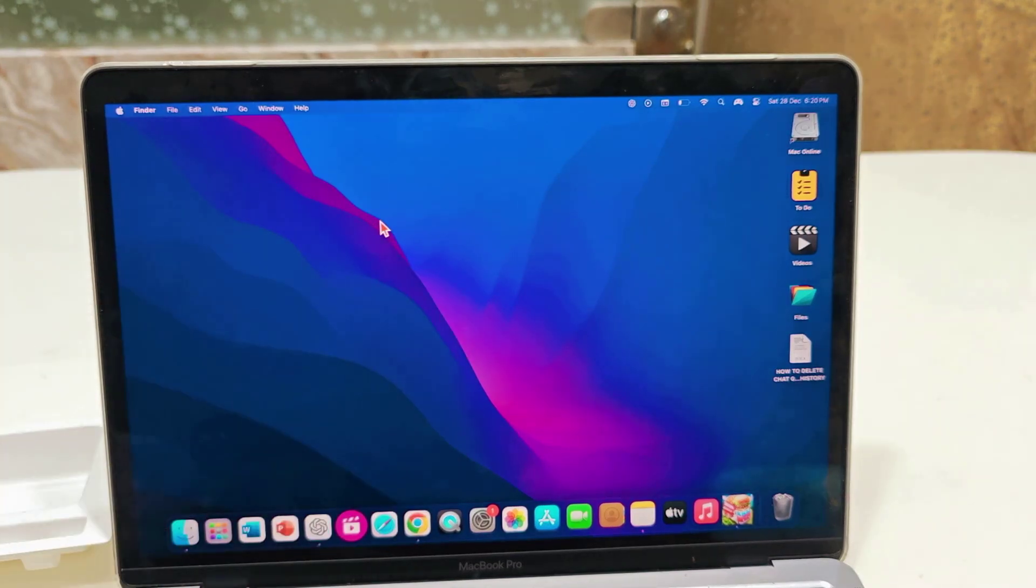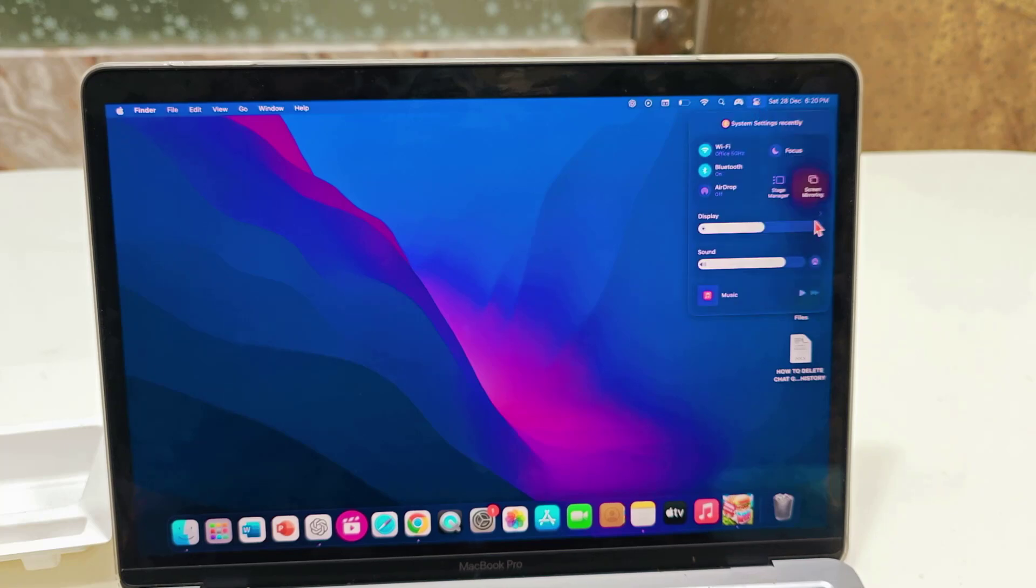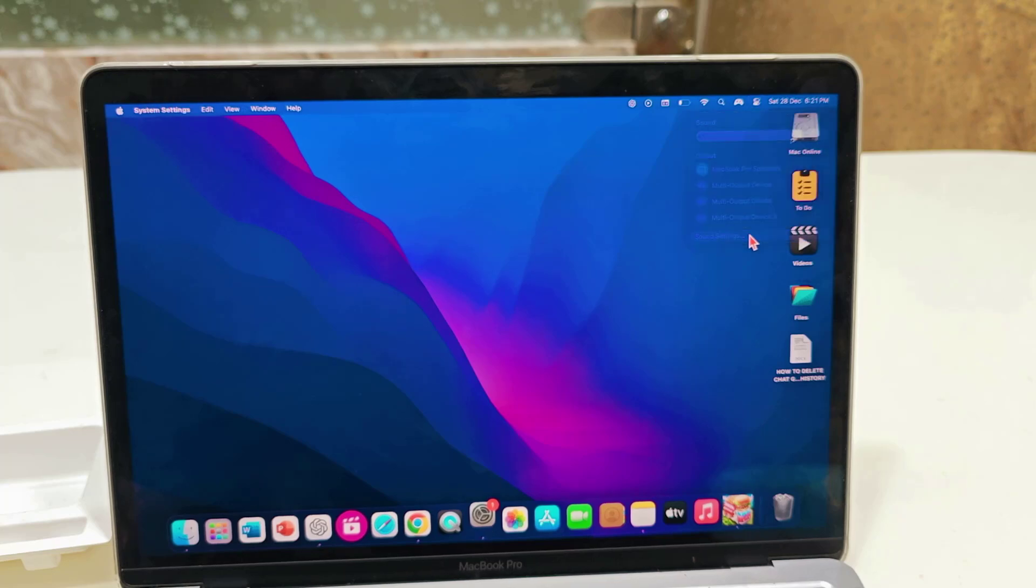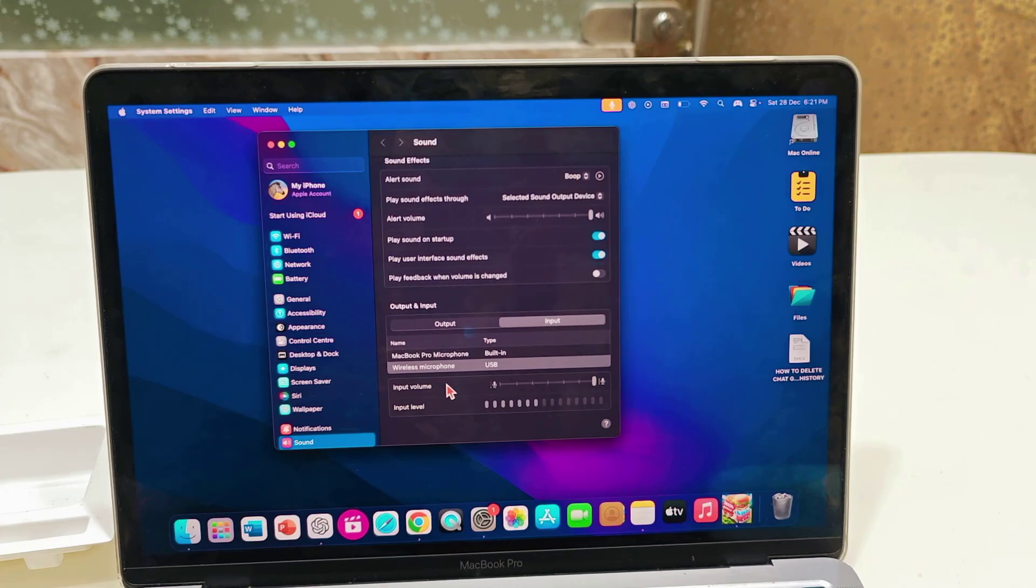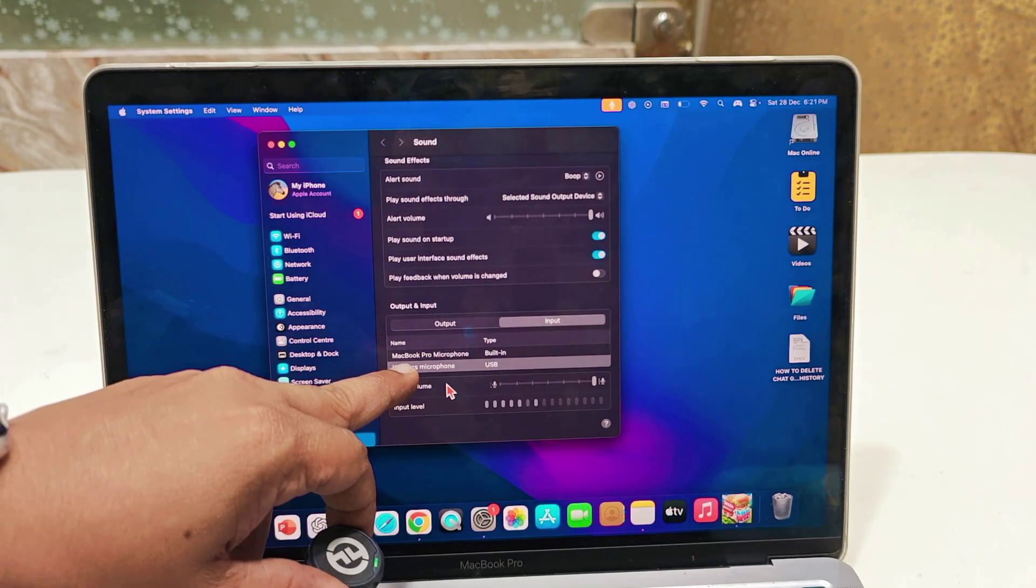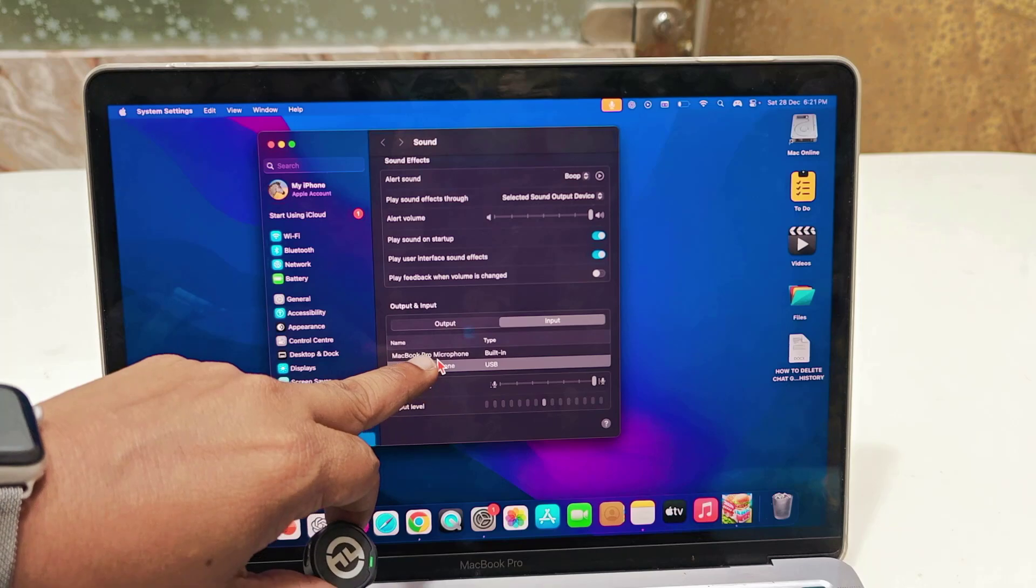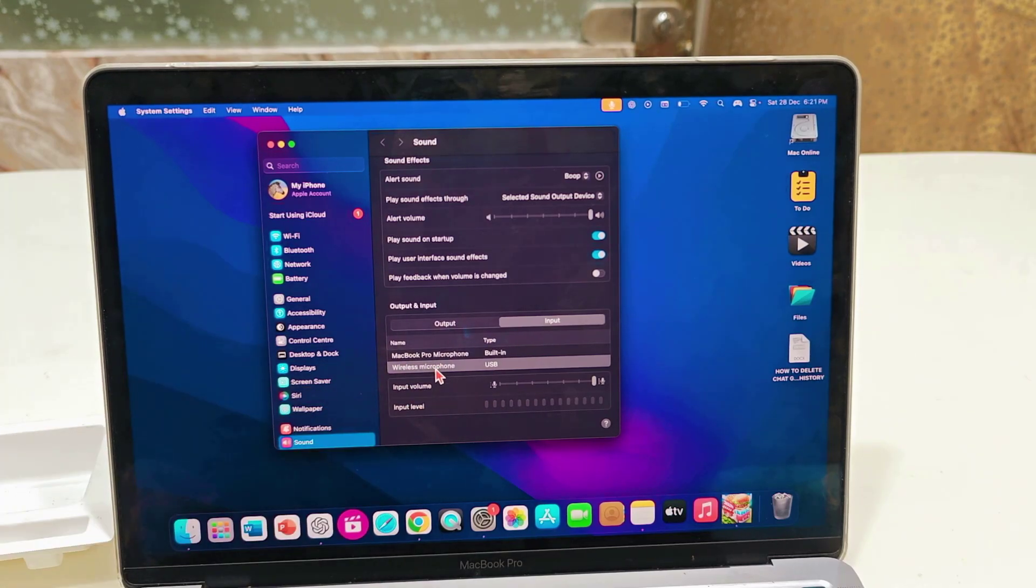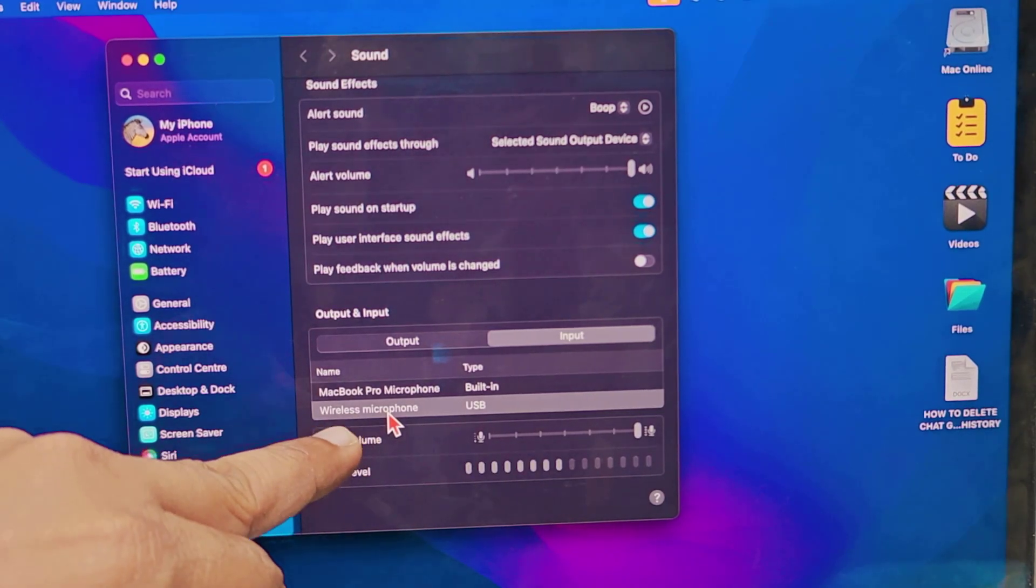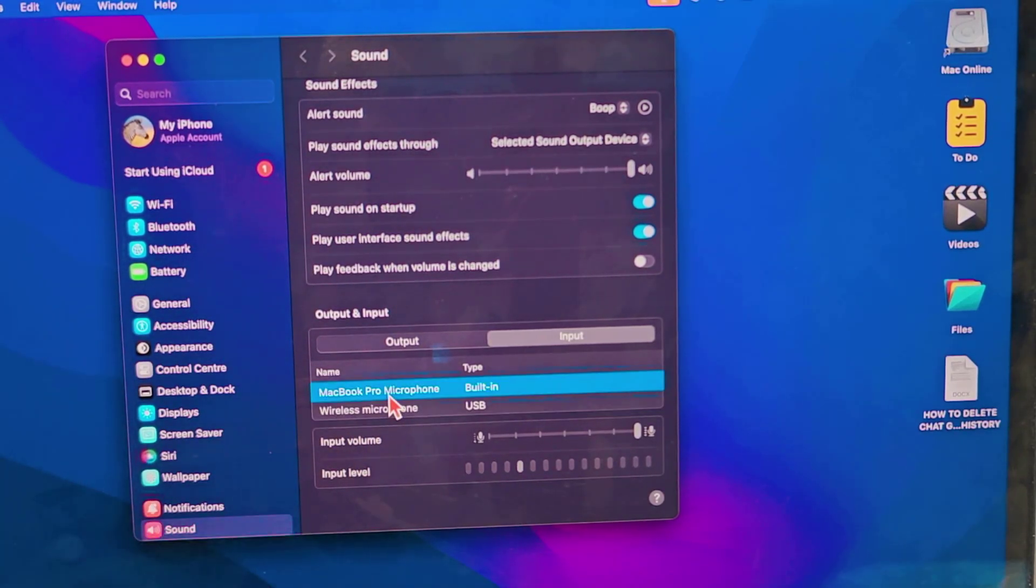Then just go to Sound Settings and select the input. Here it's showing your wireless microphone - one is from the MacBook and another one is from the wireless. Let me zoom in. This microphone is Hollyland and this is my MacBook microphone, so it's connected successfully.